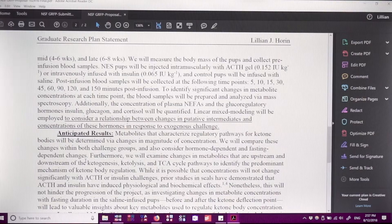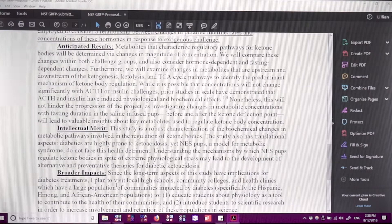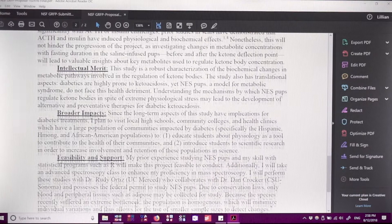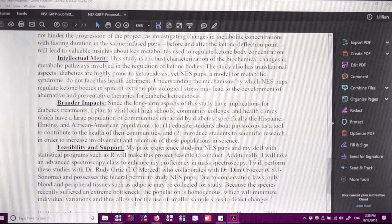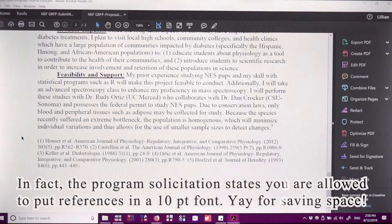Then I have the intellectual merit and broader impacts sections. I talk about how important the study is and its impacts on biology as a whole. For broader impacts, I address what the study will do for the community, what I would do, the feasibility of working with animals that are endangered, and the people who would support me. Lastly, I have citations in a smaller font, which from what I've seen is totally acceptable as long as everything else follows the formatting guidelines.